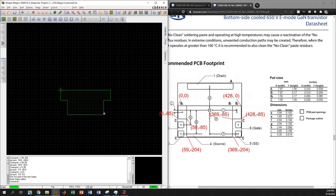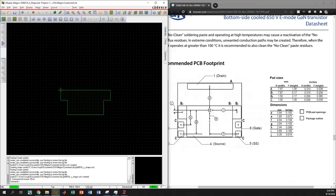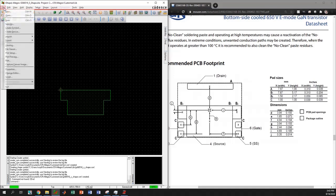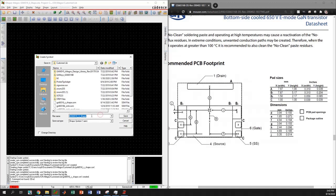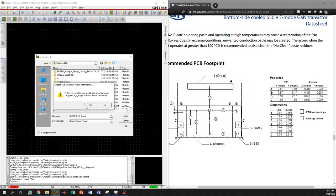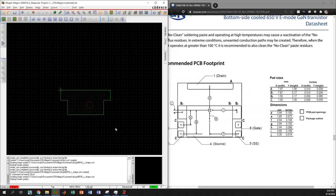Now let's save this shape. We also need to save it in the dot ssm format. To do that, go to File and select Create Symbol. Keep the same name and click Save. I've saved this symbol as a dot ssm file before, so I'll overwrite the previous file — and it's done.